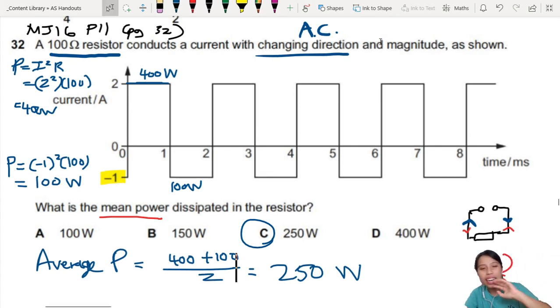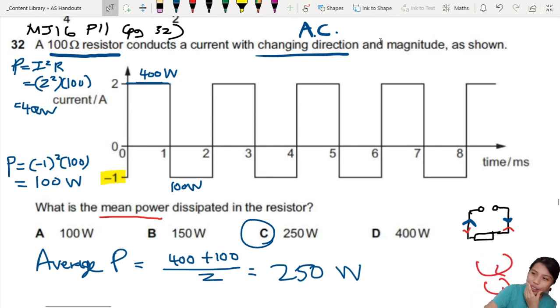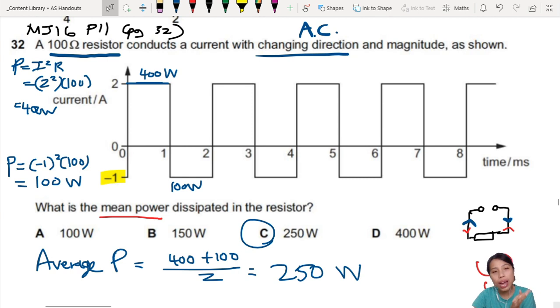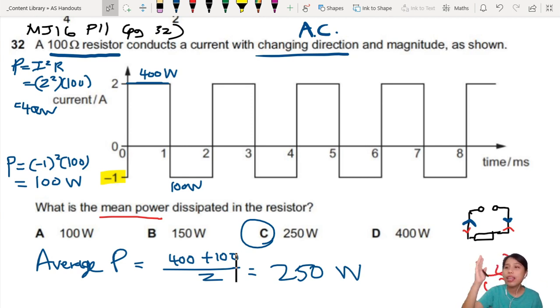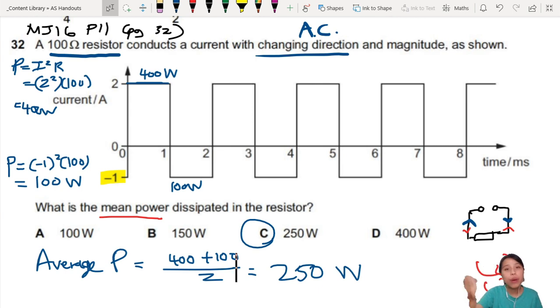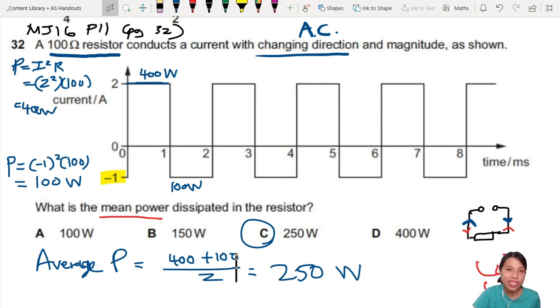Yeah, this is a weird question — you're like, why suddenly a graph like this? Just FYI, if you see a current-against-time graph like this and they're asking you for mean power, this is how you can navigate weird questions like this.